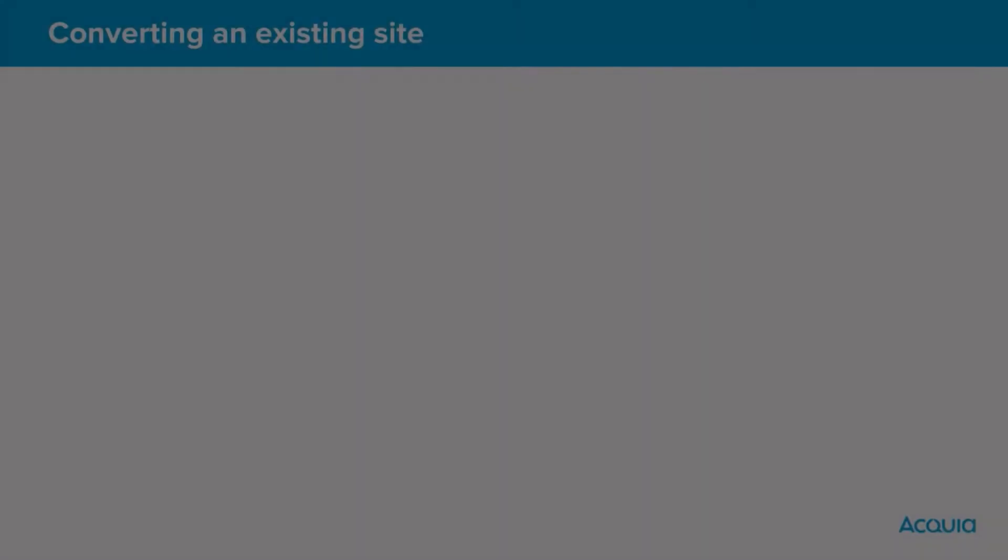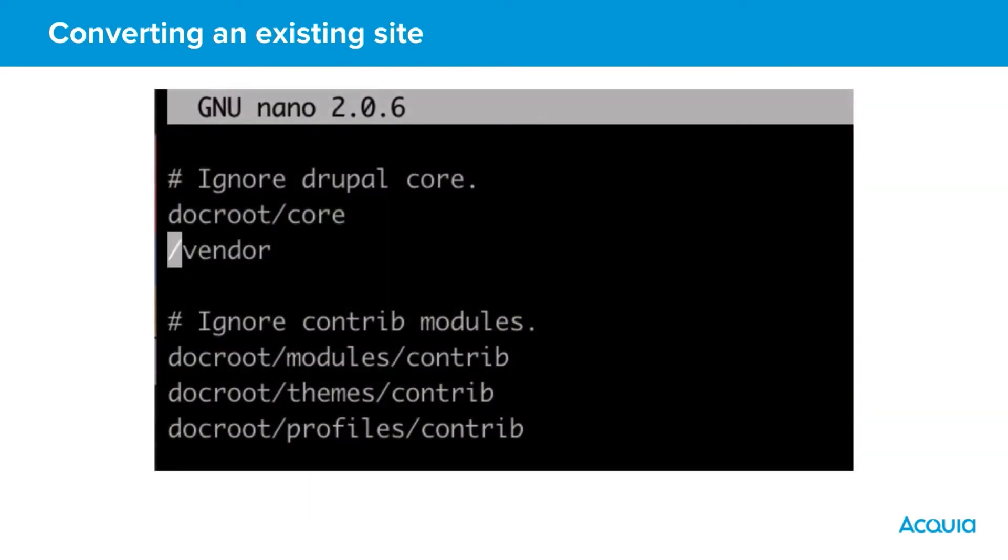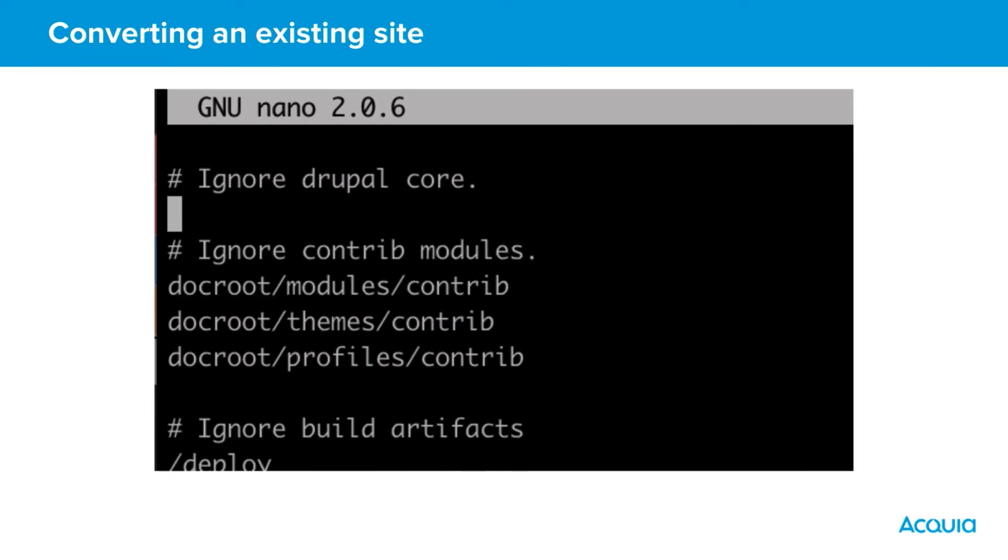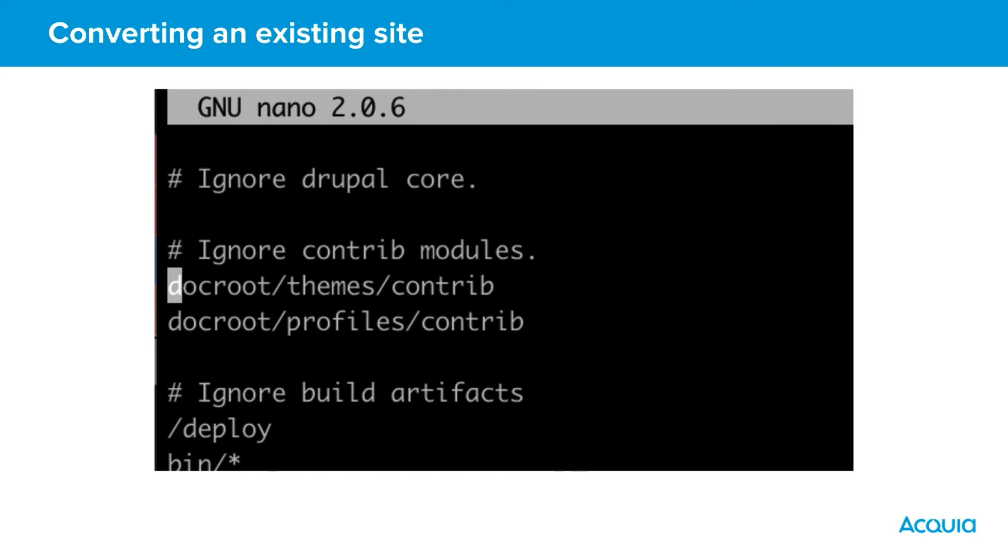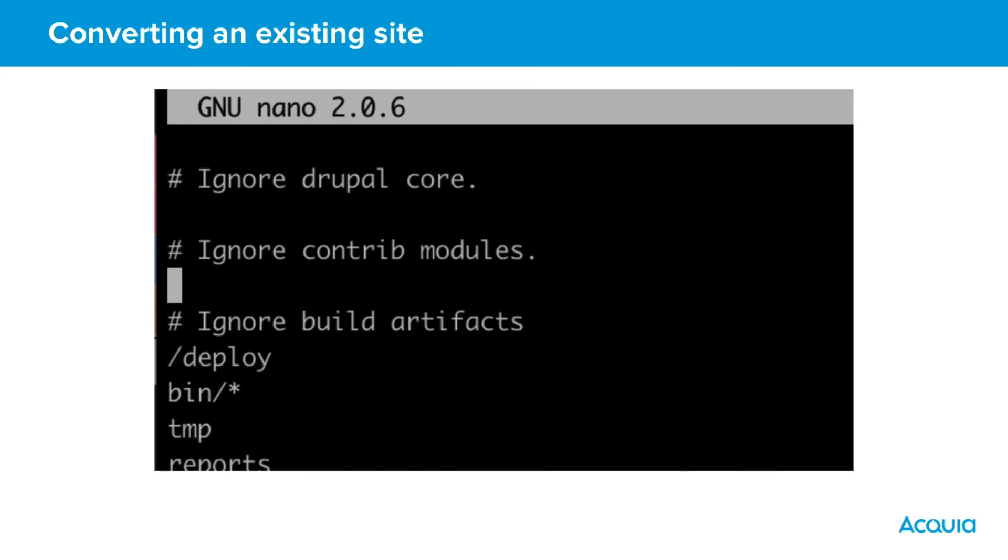With all the structural changes complete, we should also verify that the top level .gitignore file doesn't have any entries which would prevent git from committing the vendor, modules or core directories. If these locations were specified in the gitignore, we would likely face site breaking errors when pushing to Acquia hosting, as files necessary for the site to function could be missing.